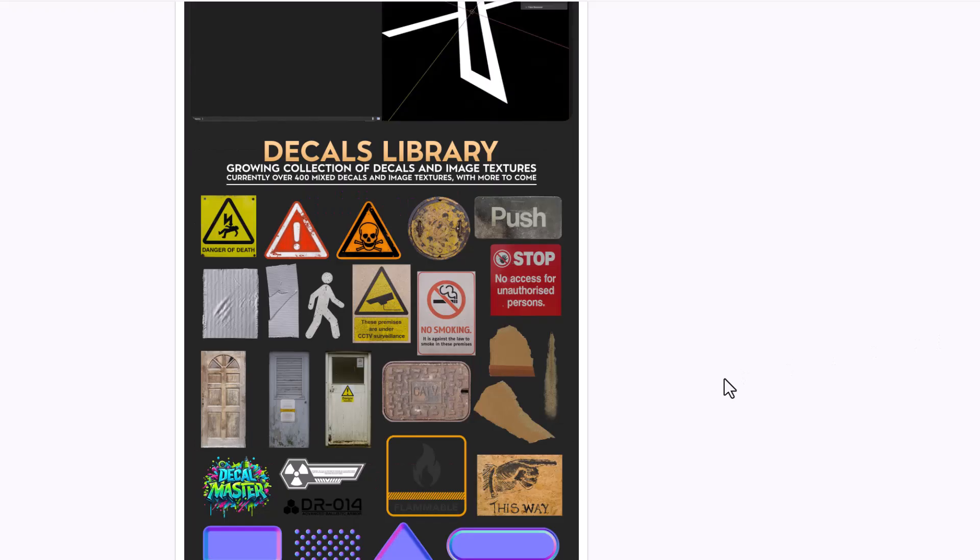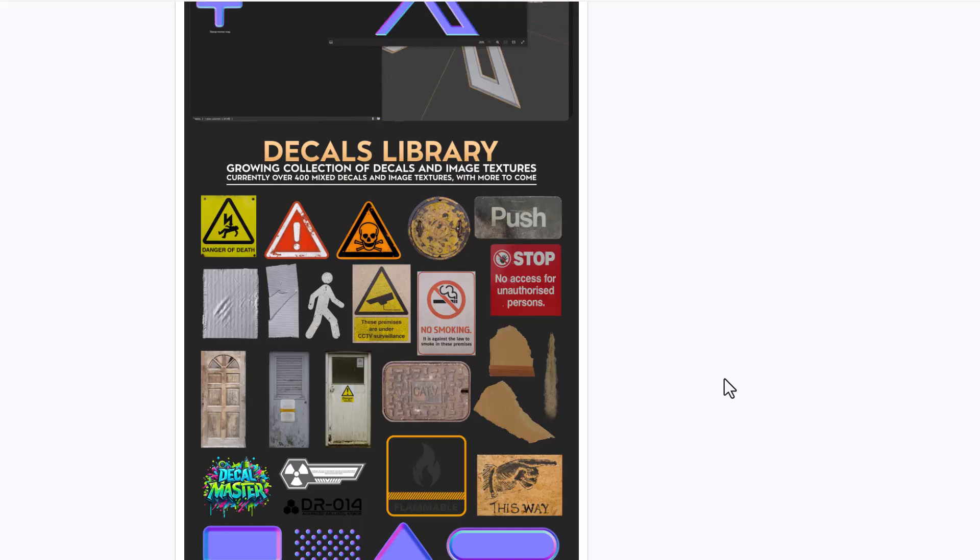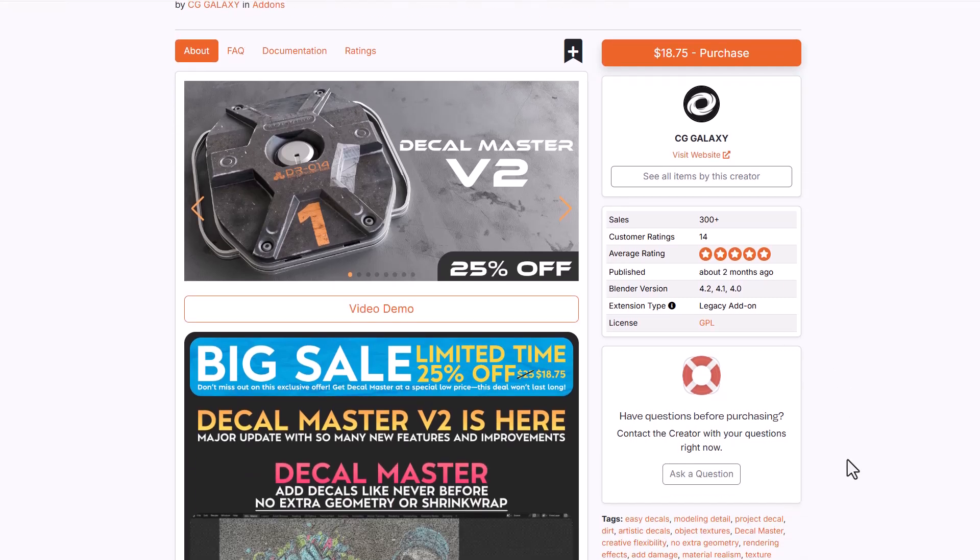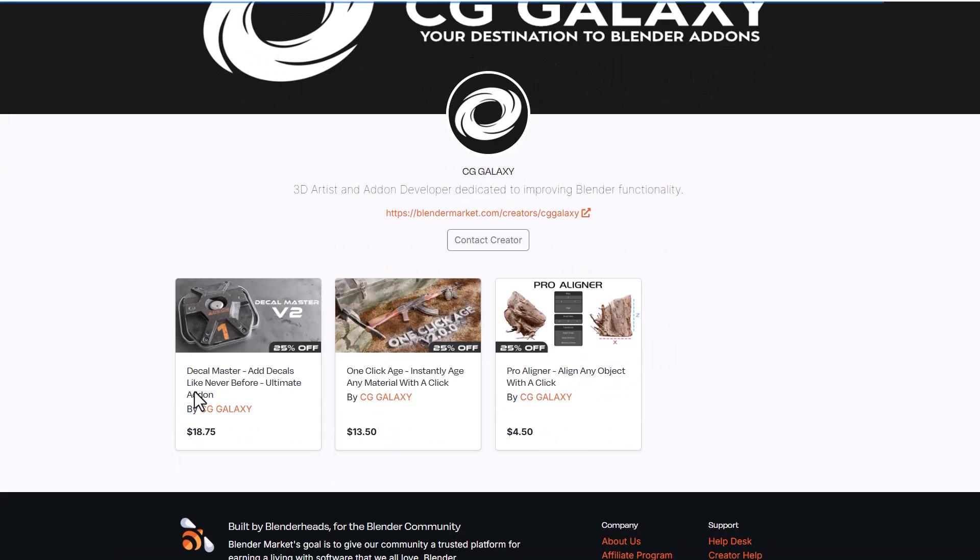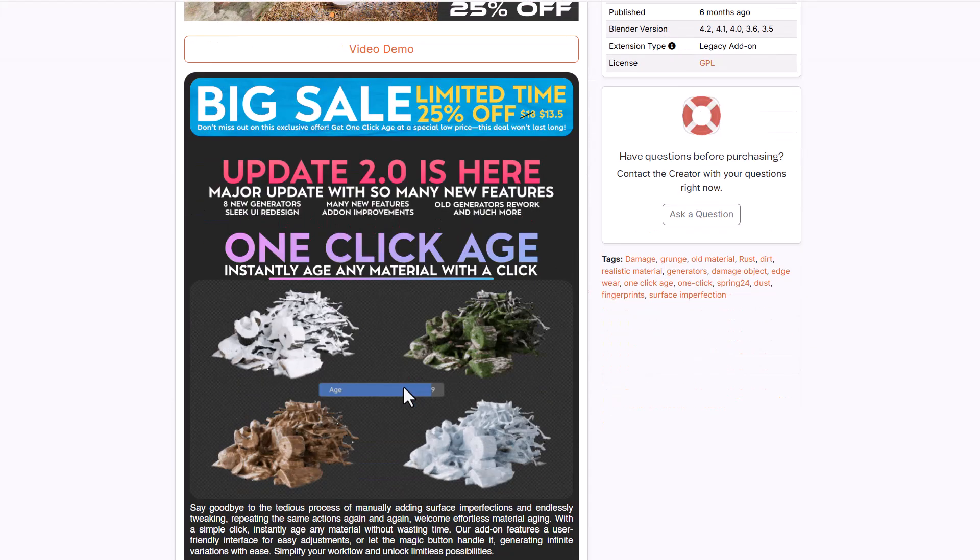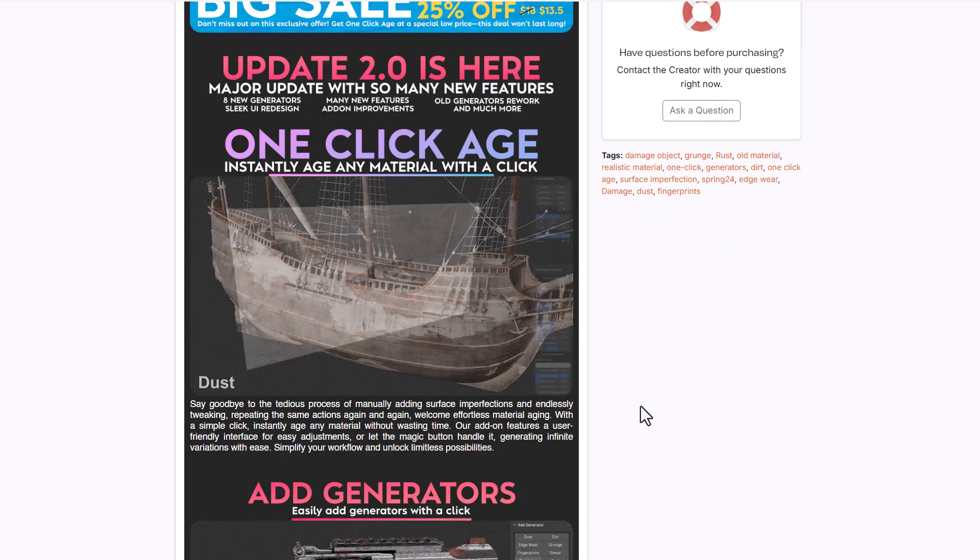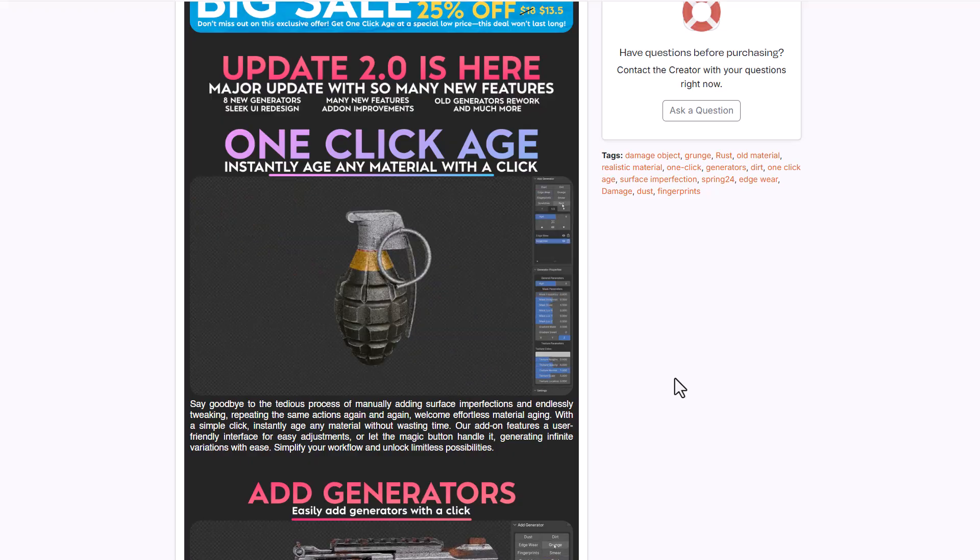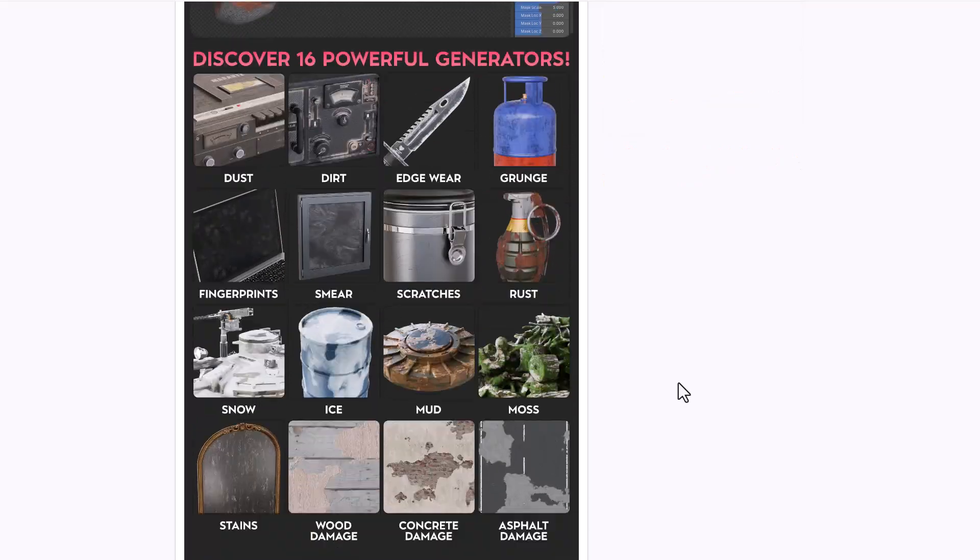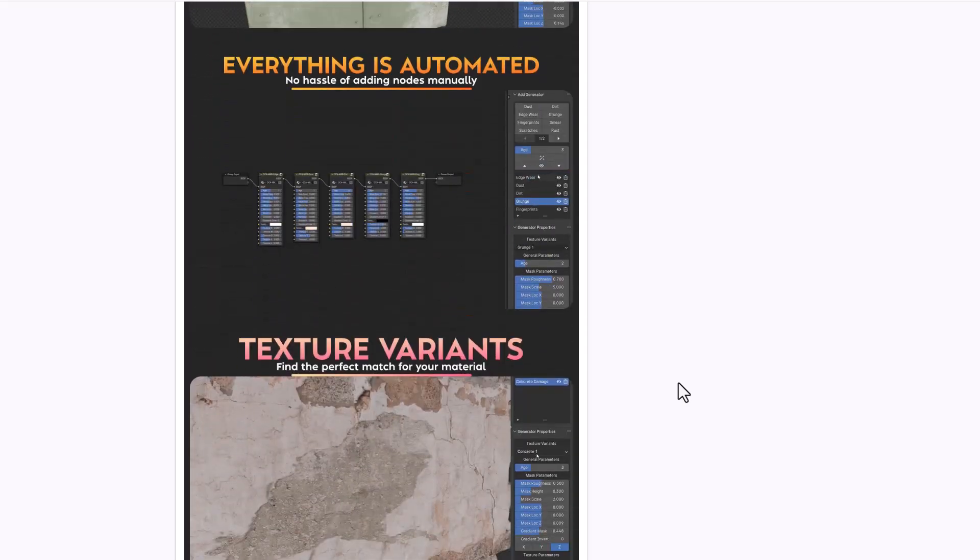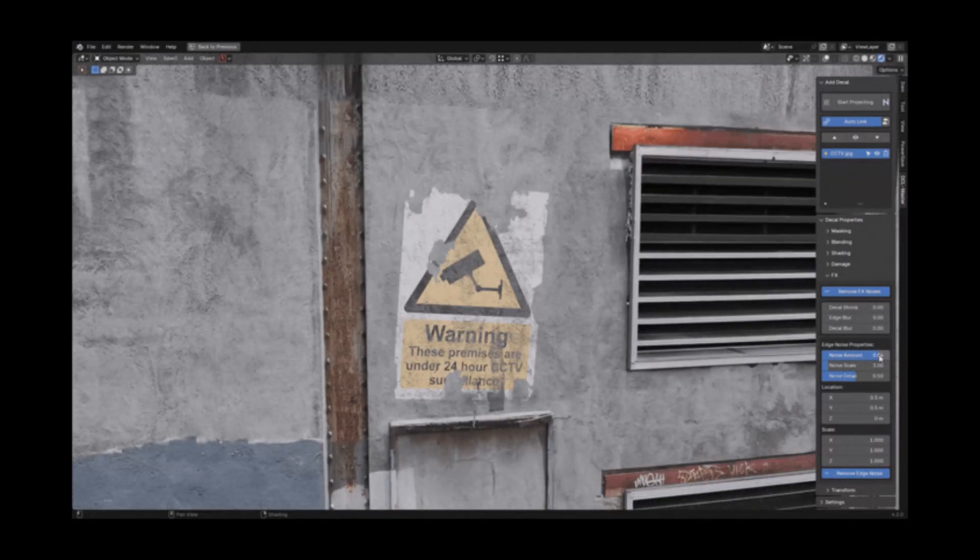Decal Master offers endless possibilities with tons of parameters to add bumps, paint over, and control decals. It ships with a library of over 400 mixed decals and image textures to start from. CG Galaxy is putting everything on their storefront at 25% off, including One Click Age version 2, which offers more features for adding death, debris, scratches, grunges, and smears.